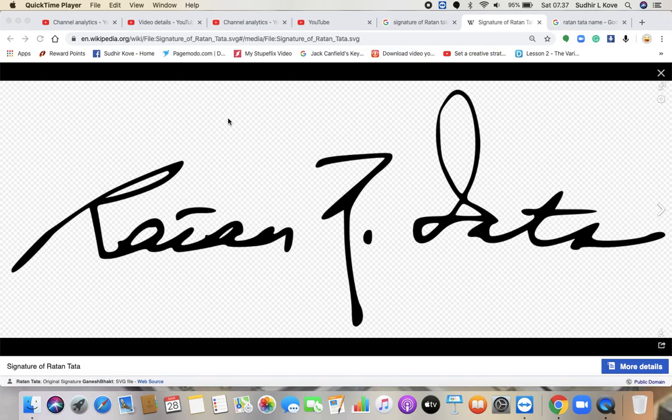Hi friends, this is Sudhir Kove, the Logo Guru, and today we are going to analyze the signature of Ratan Tata.